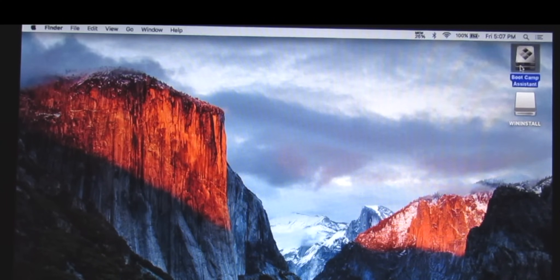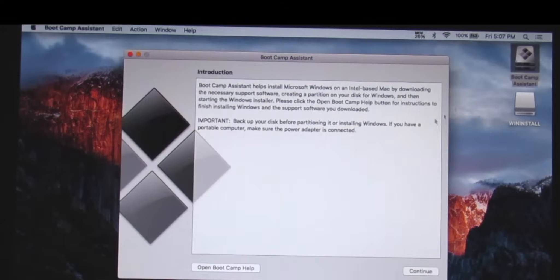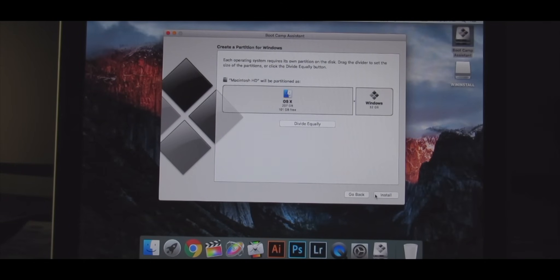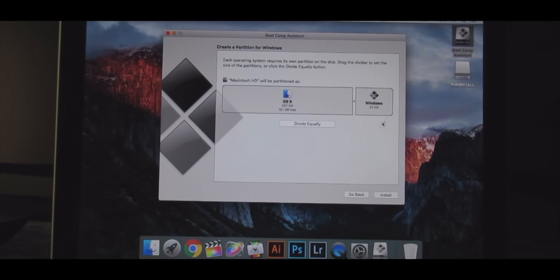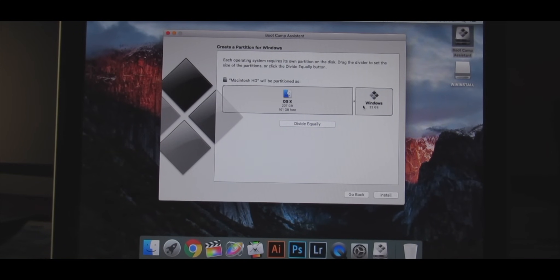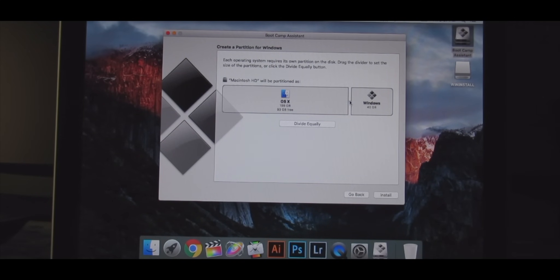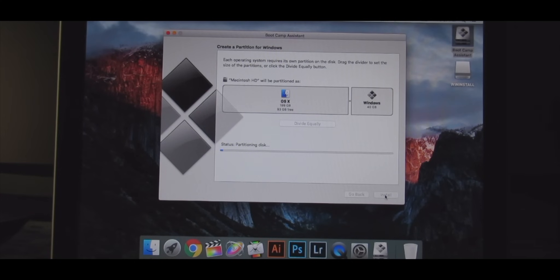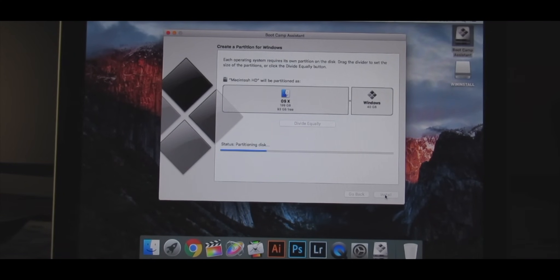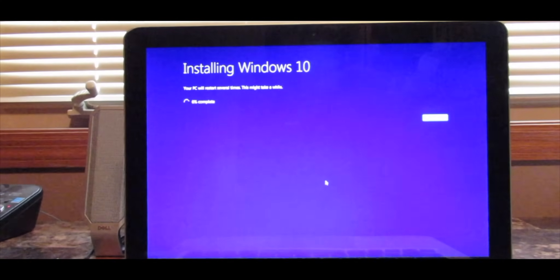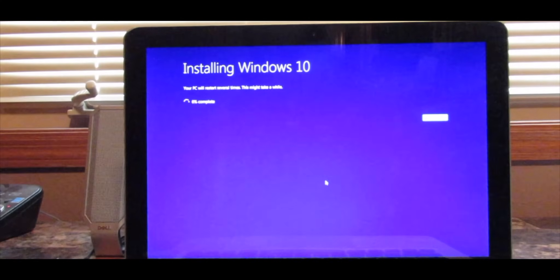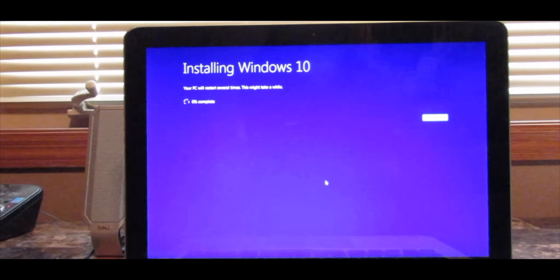So go into your new Bootcamp Assistant, press continue, and divide it up however much you want. You can keep more OSX or more Windows, it doesn't matter it's up to you. I'm going to keep 40 on Windows. The minimum that you need is 30 for Windows. And I'm going to install it. Now this will take a little bit. And now you can see that Windows 10 is installing. It says this PC will restart several times and it might take a while so just be patient.